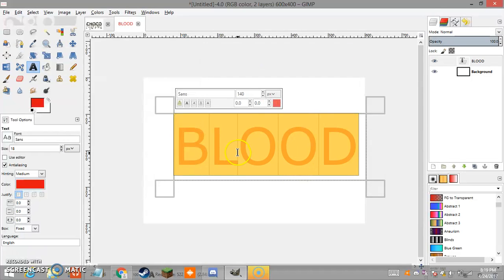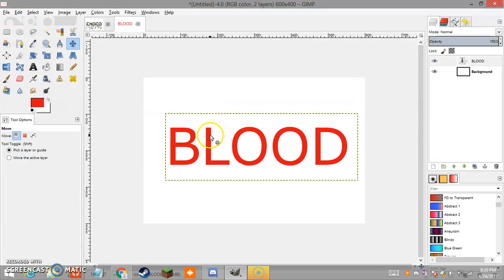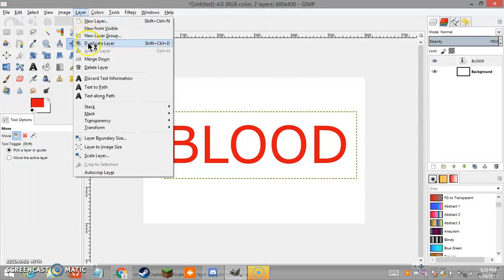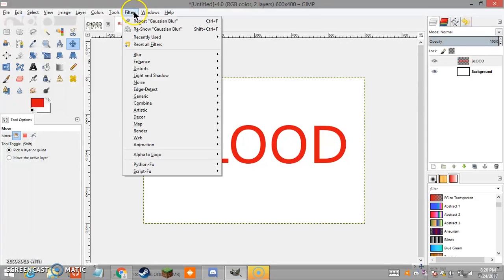Then choose your color — as you can see I have red already chosen. Any color you want for whatever you're doing. Move your text around until it reaches the middle, which is preferably what you want. Then go to Layers and go to Layer to Image Size. What this will basically do is make the text layer fit the entire background.